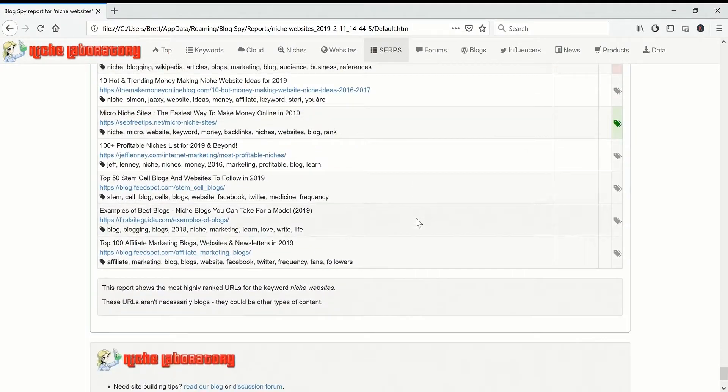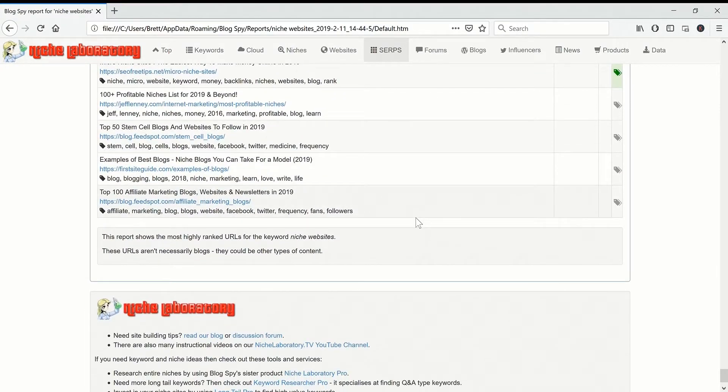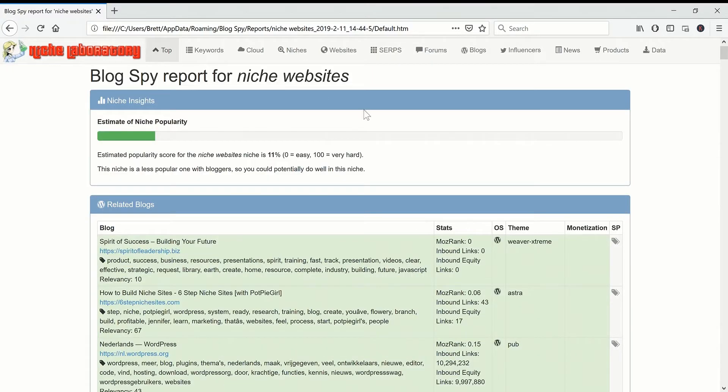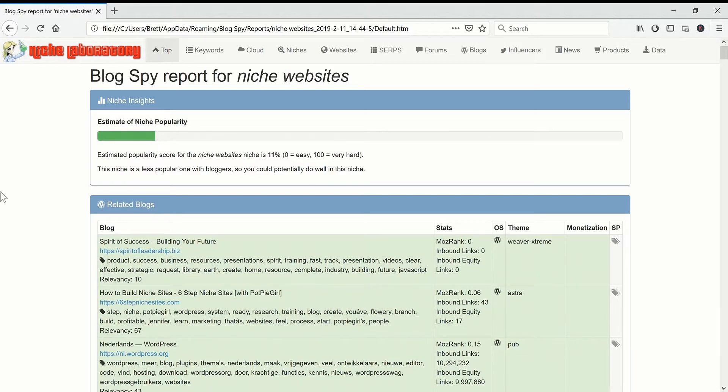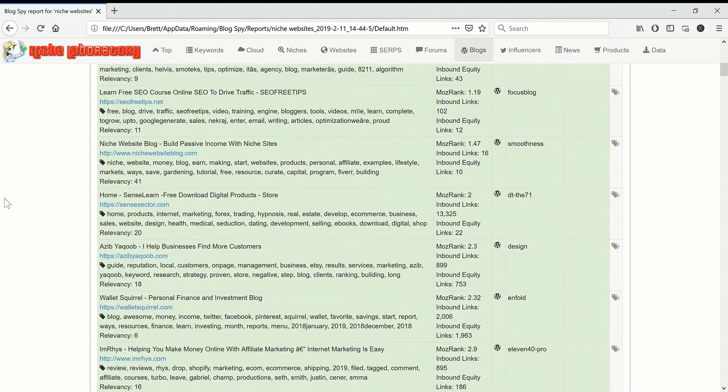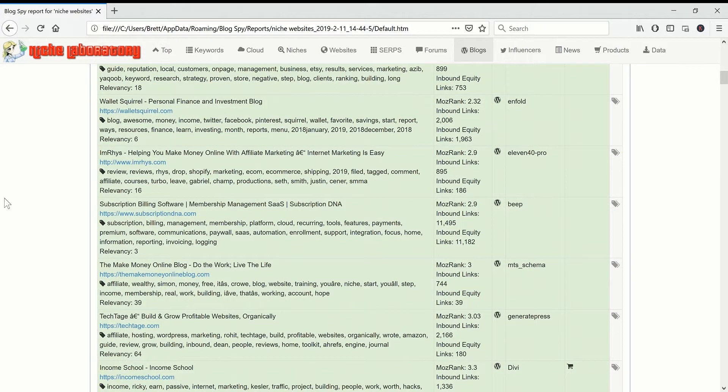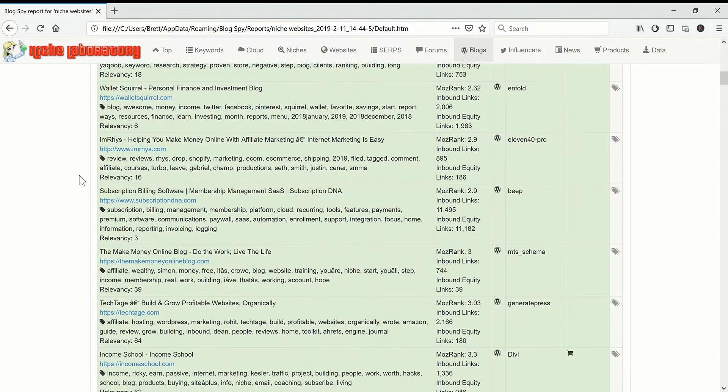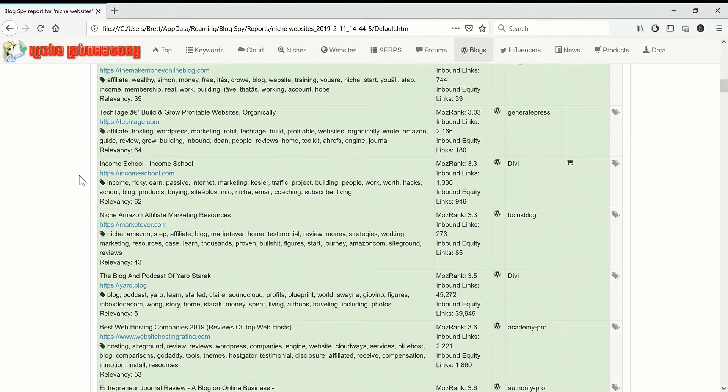So this is a quick overview of the Blogspy keyword tool. It's not quite finished. I need to add on a few more blogs because it's finding quite a lot of blogs now. One other thing is it gives a relevancy score here. I'll probably improve this a bit but it's kind of working.